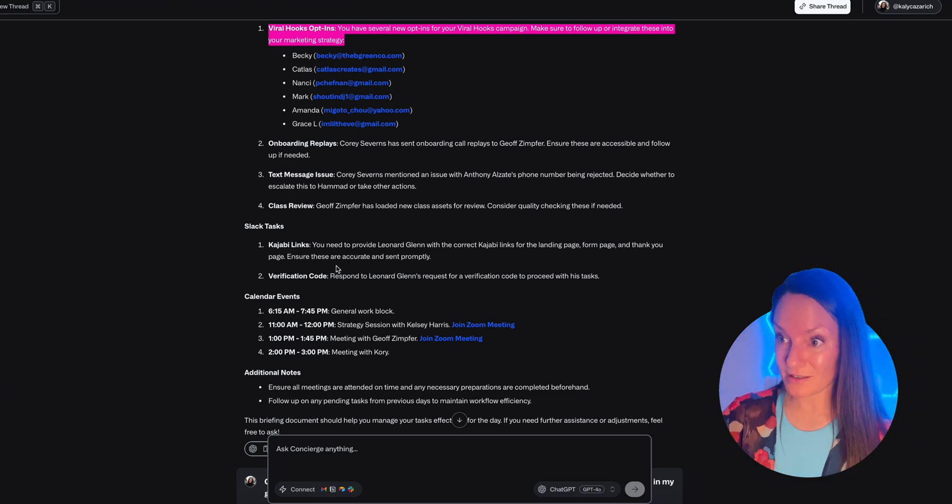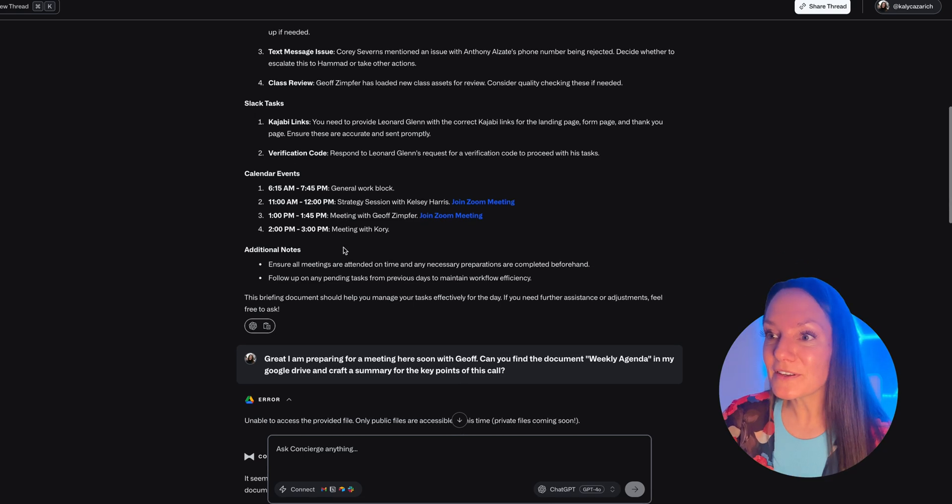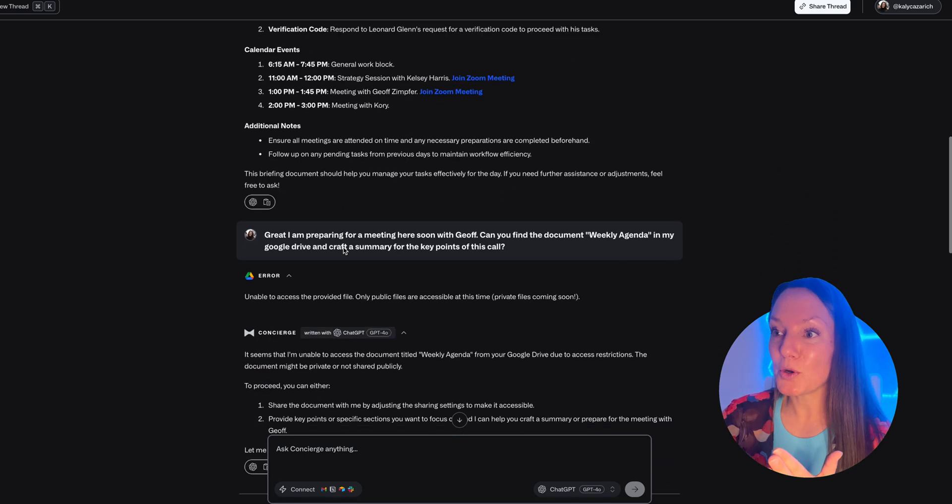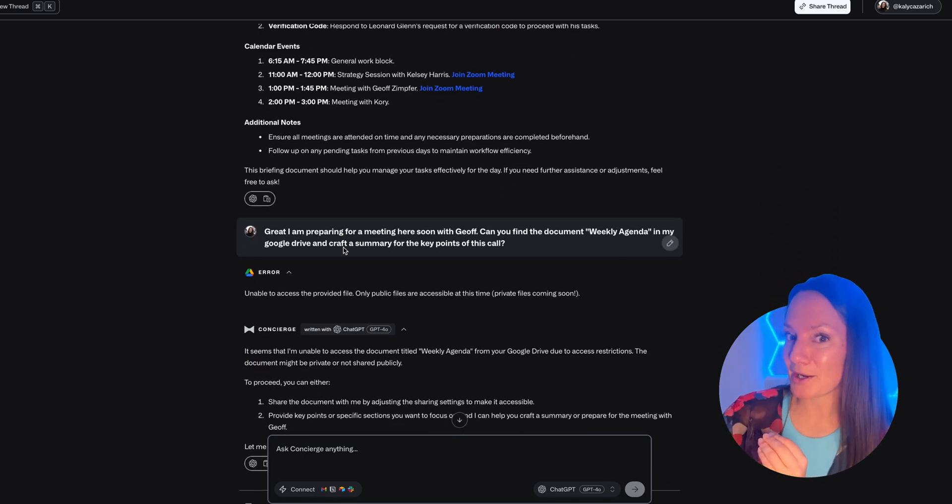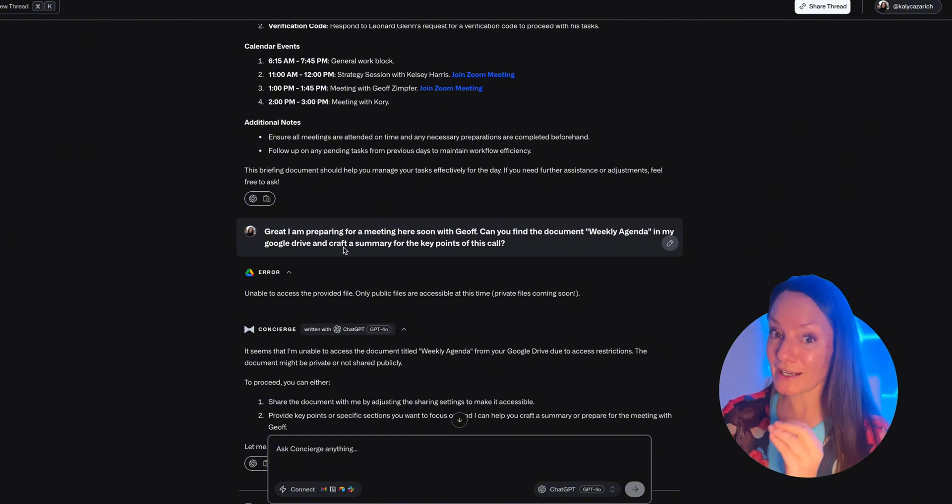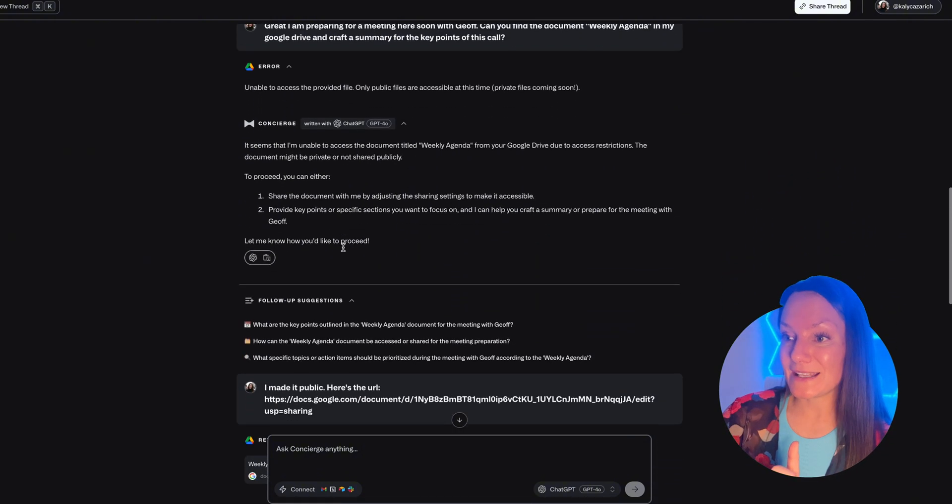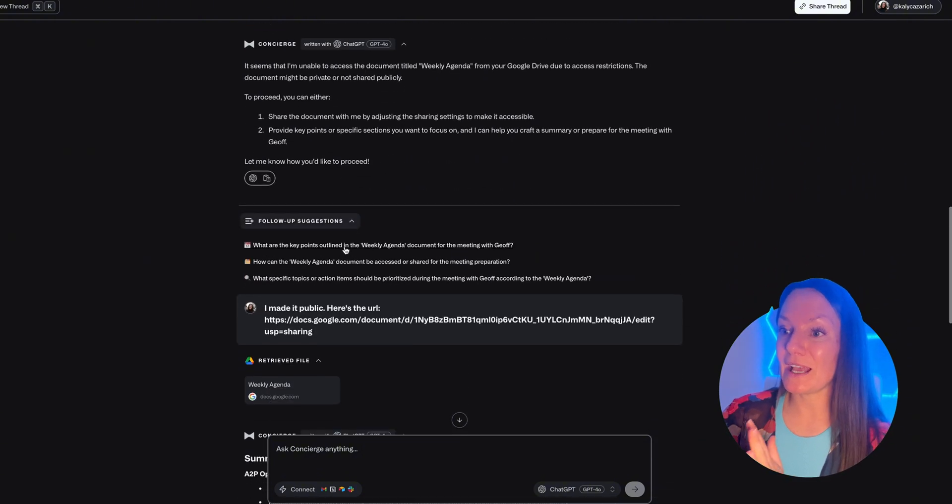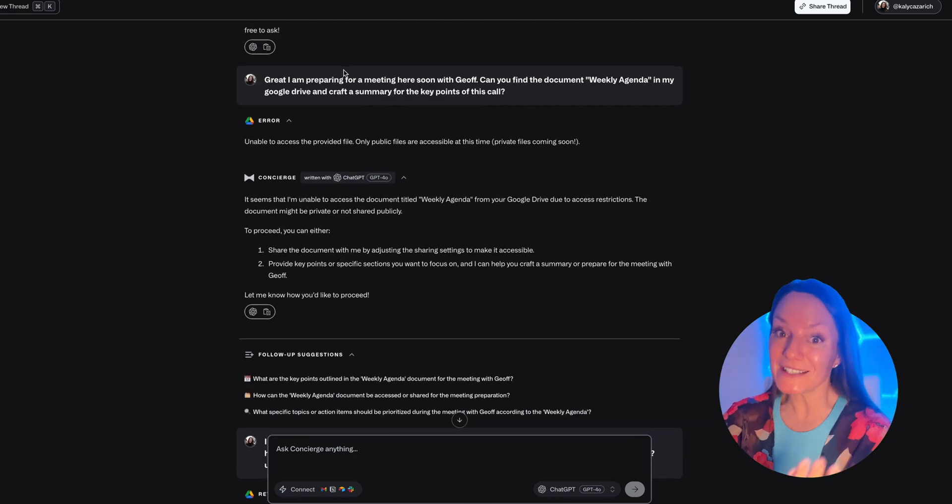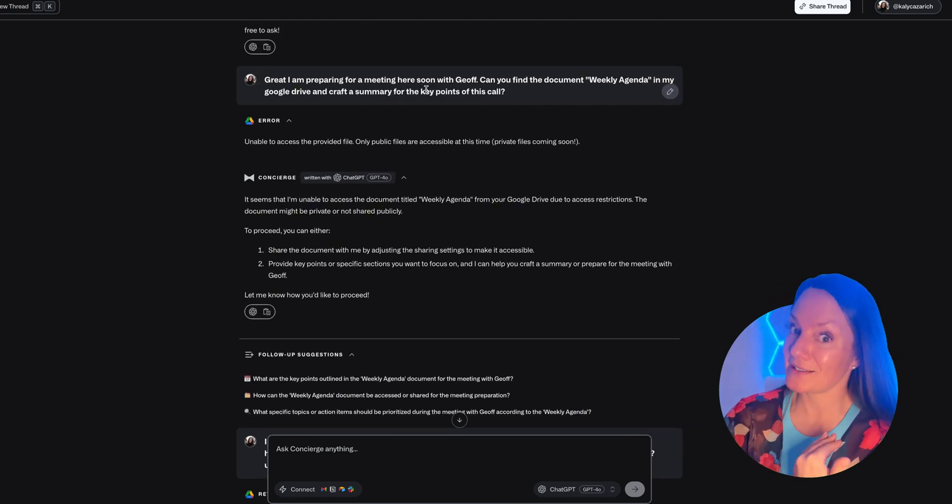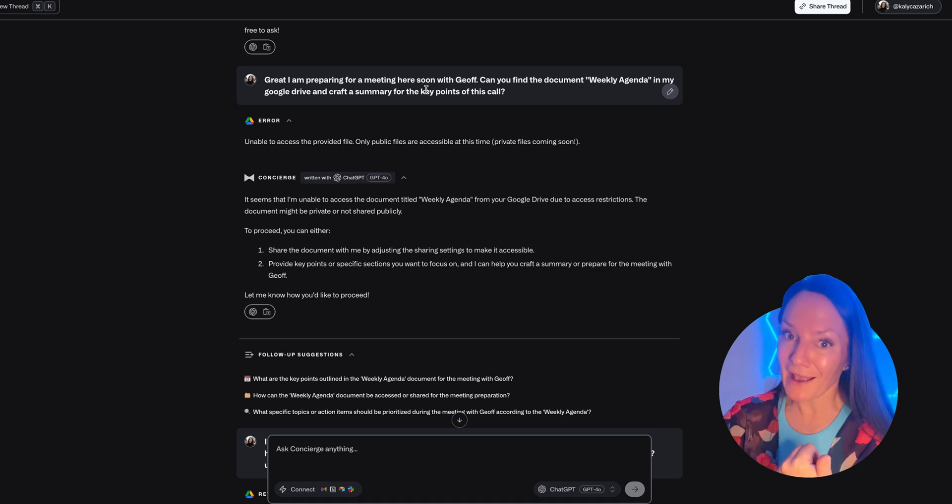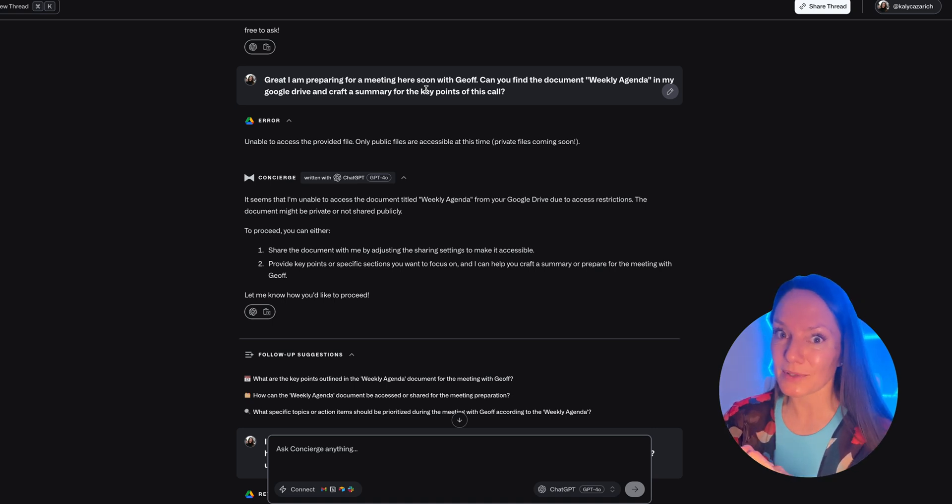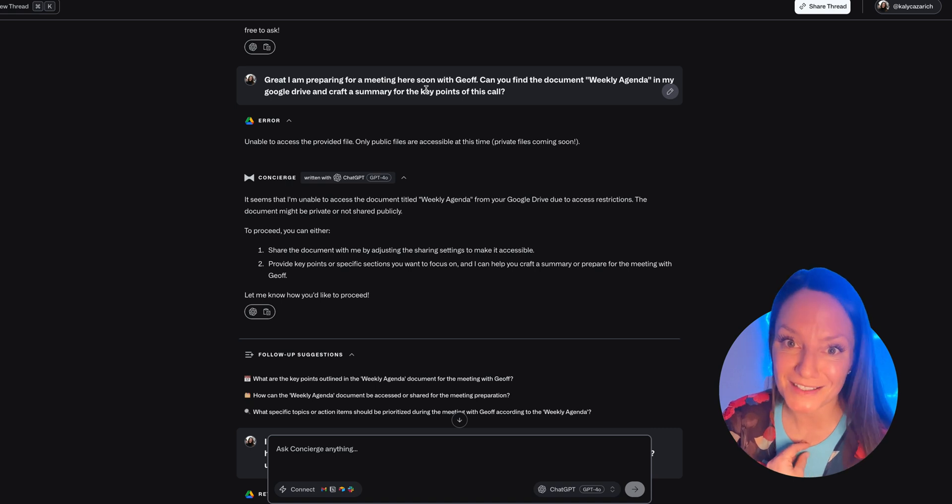So it provided me with all the search results, and then it created the briefing document. It showed me who has opted into my new marketing campaign, it outlined questions that came through my email, it then told me what tasks I had for my team that I needed to complete from my Slack channel, and then it showed me my calendar with all the events that I had coming up that day. Super helpful, right? Keeping me organized, keeping me on track.